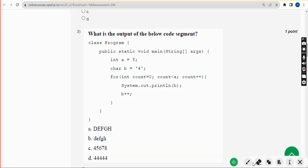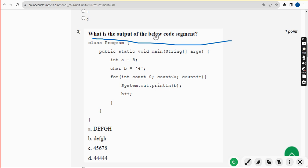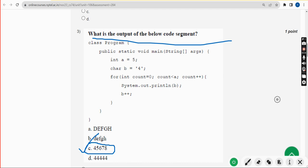Now for the third question: what is the output of the below code segment? The answer I have got is option C — 4 5 6 7 8. Option C is the correct answer for the third question.